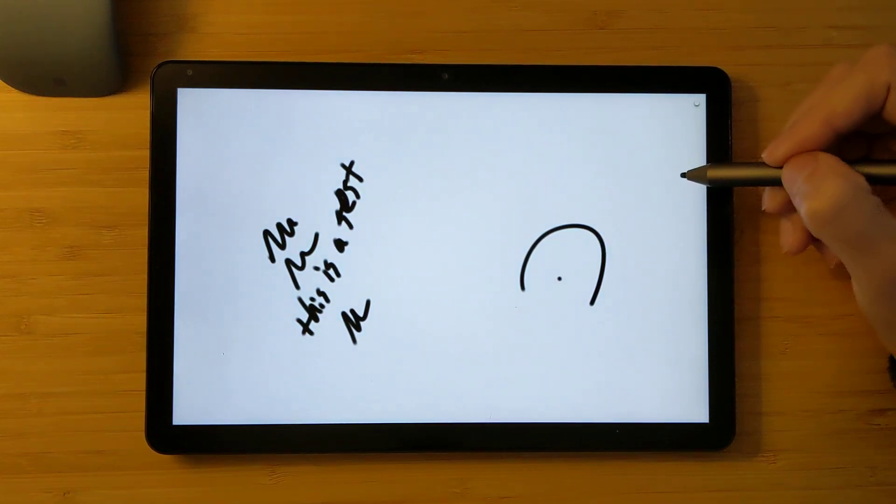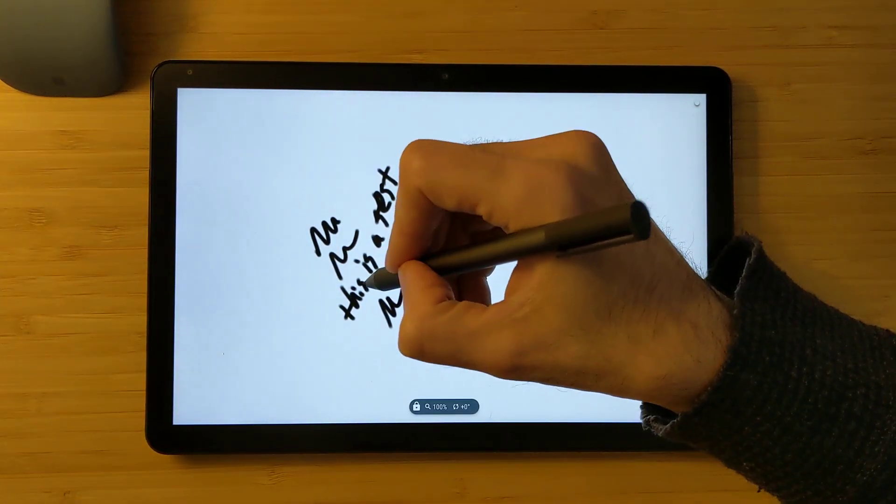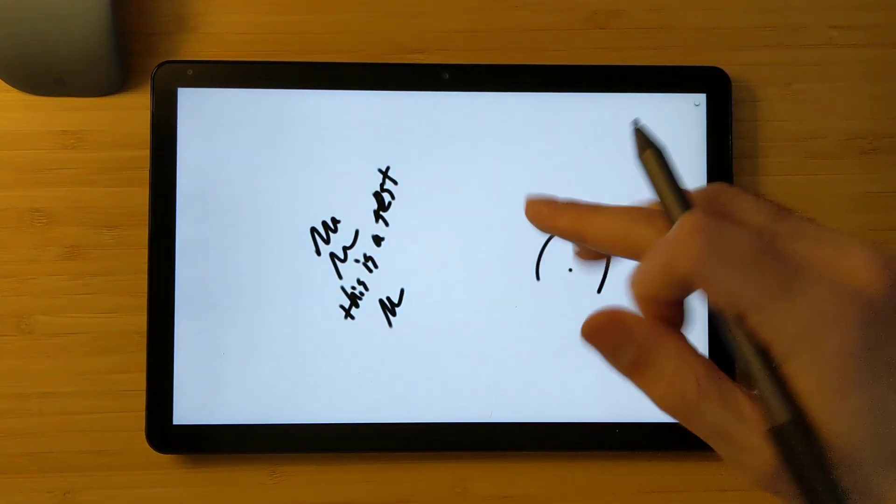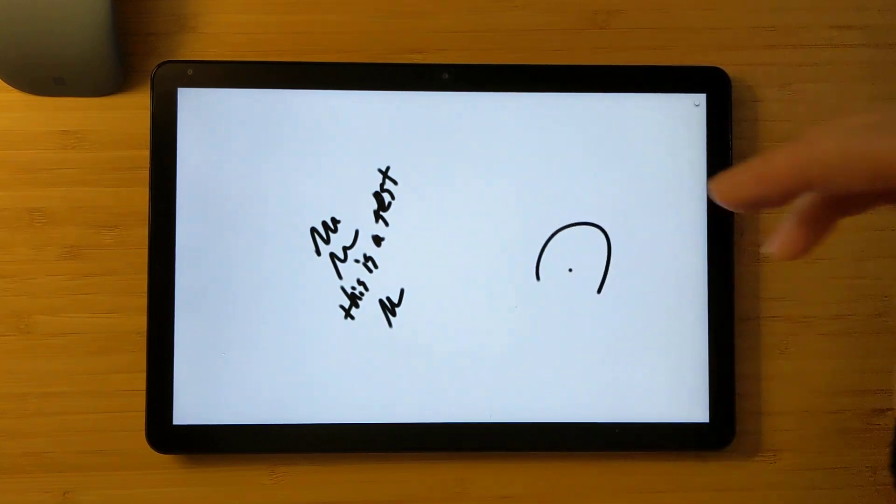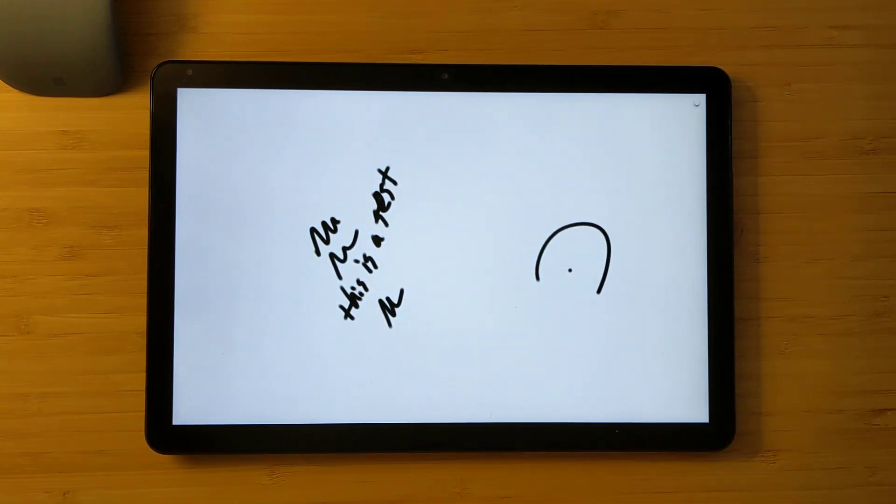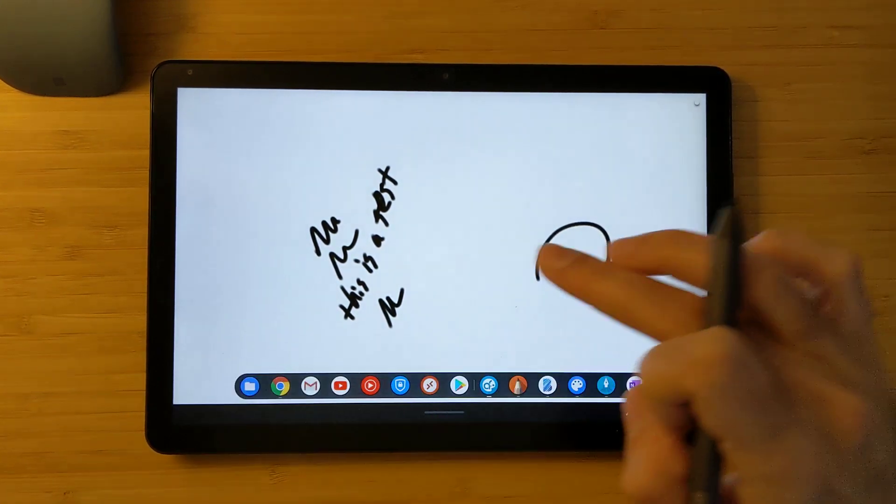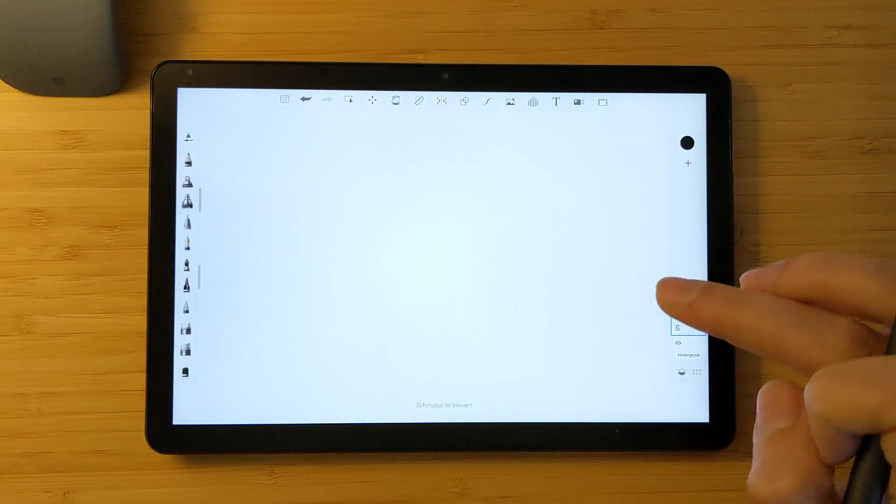I don't know, maybe this is a free version, maybe the pro version of this app has this. You can see that now it's zoomed out so it registers my palm. I didn't try to zoom out here. You can move to the next app.